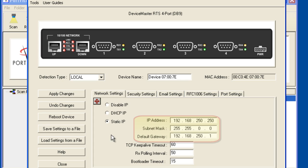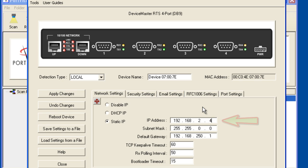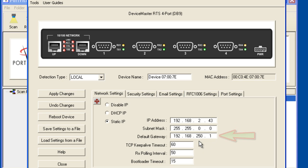My example network uses 192.168.2.x so I can configure the third group from the 250 to a 2 and assign 43 in the last position. My network uses a class B subnet mask the same as the default so I did not need to change this field.